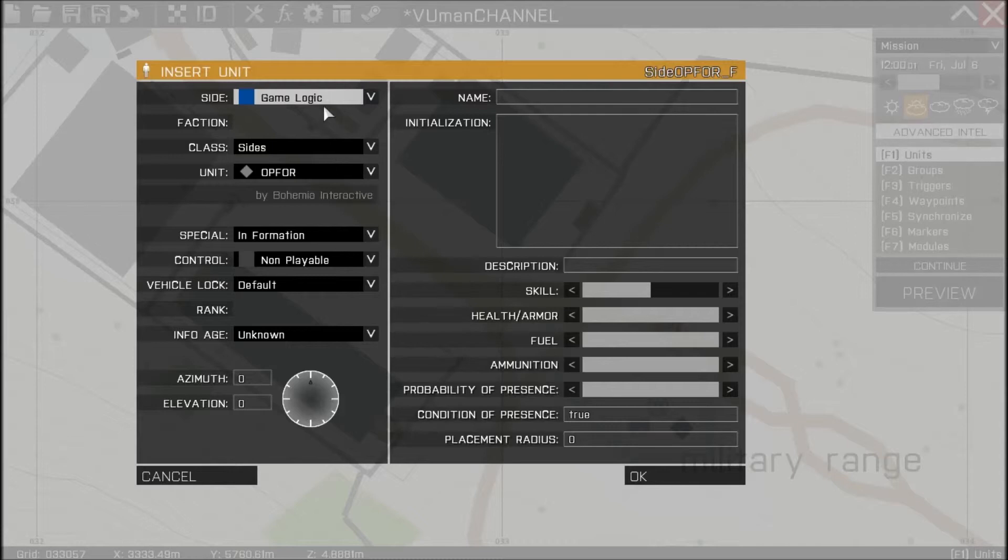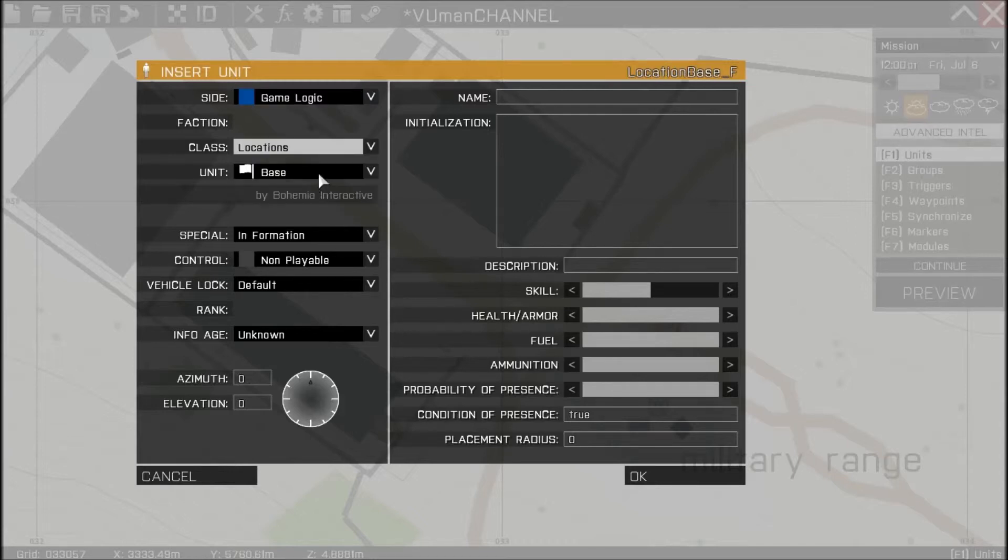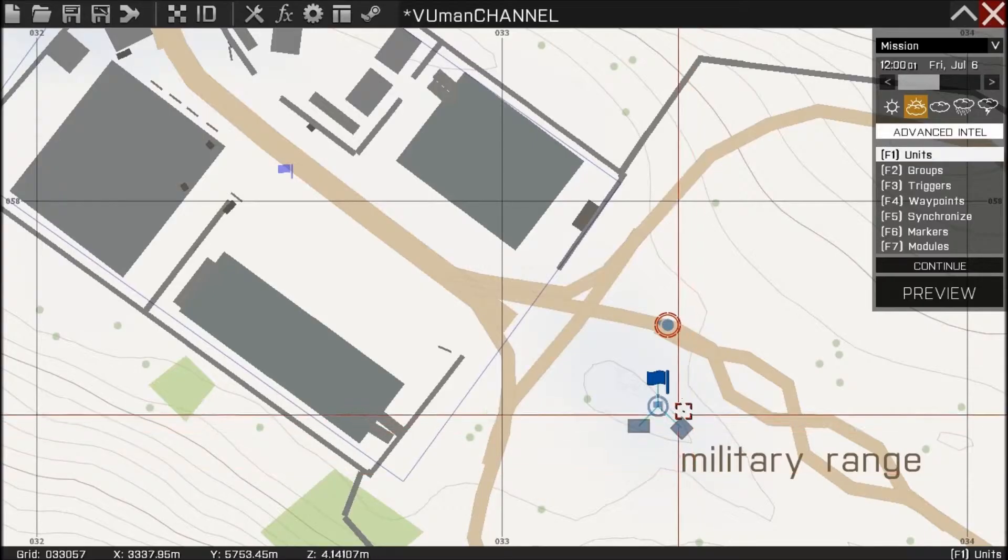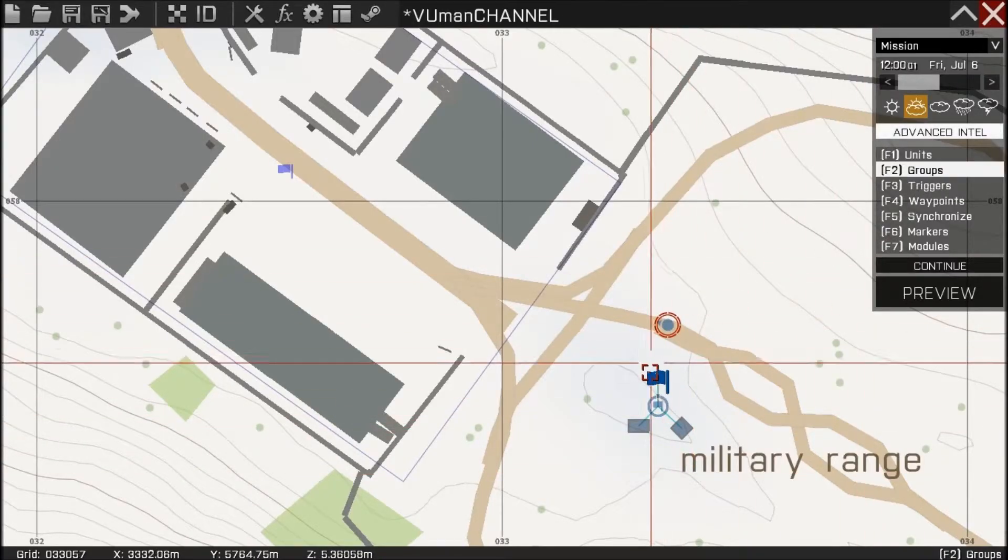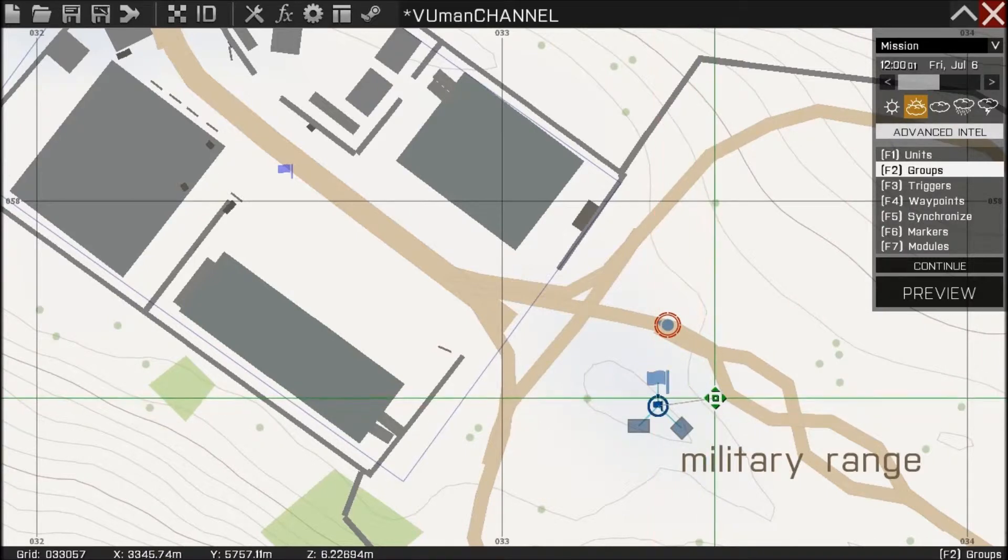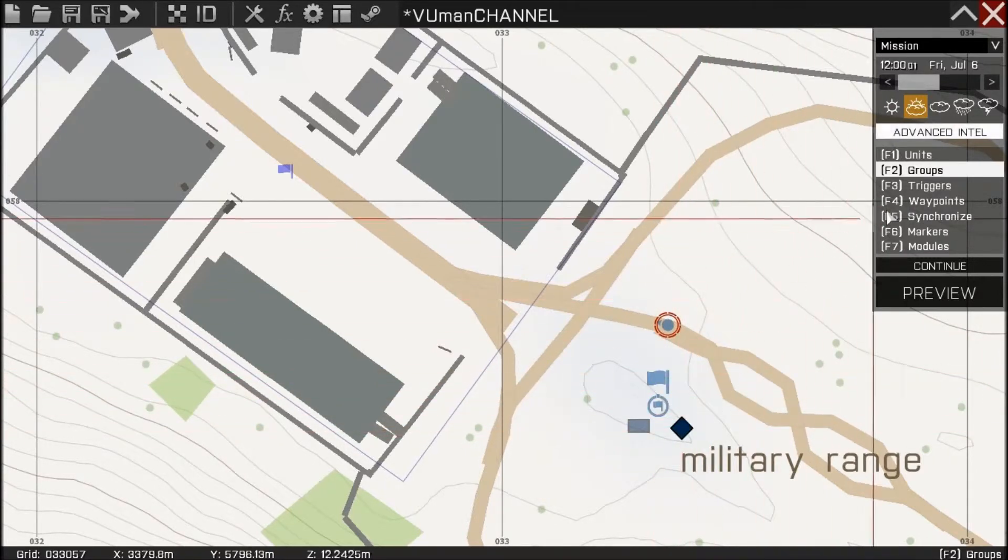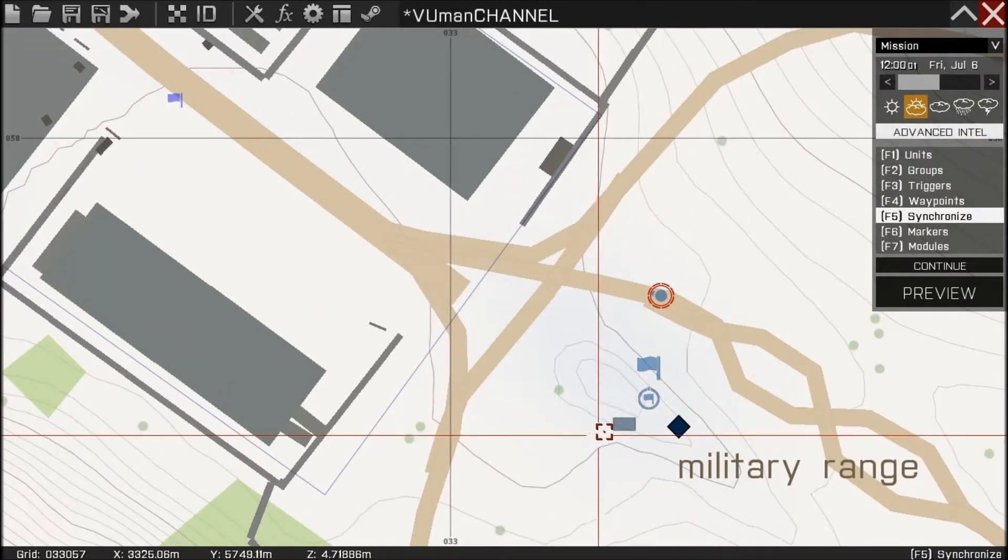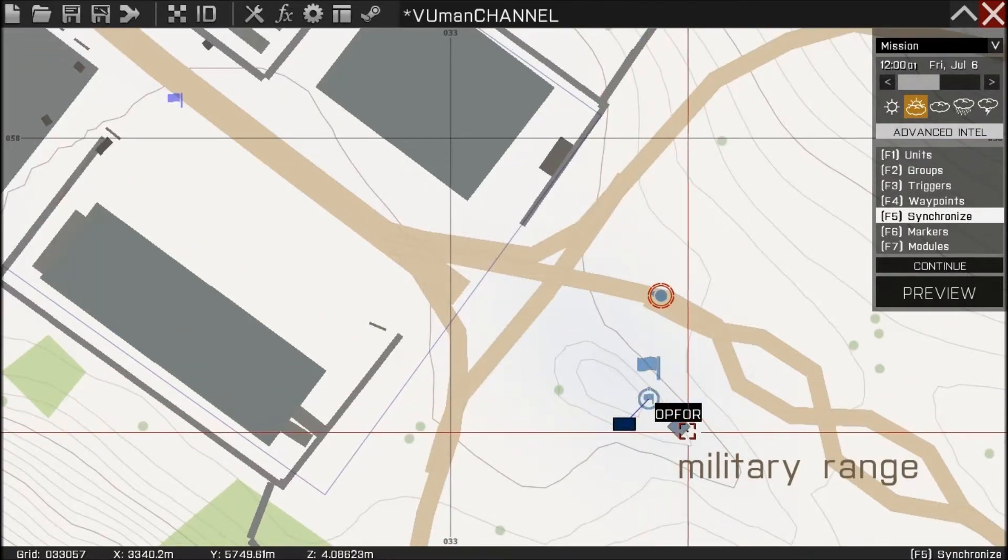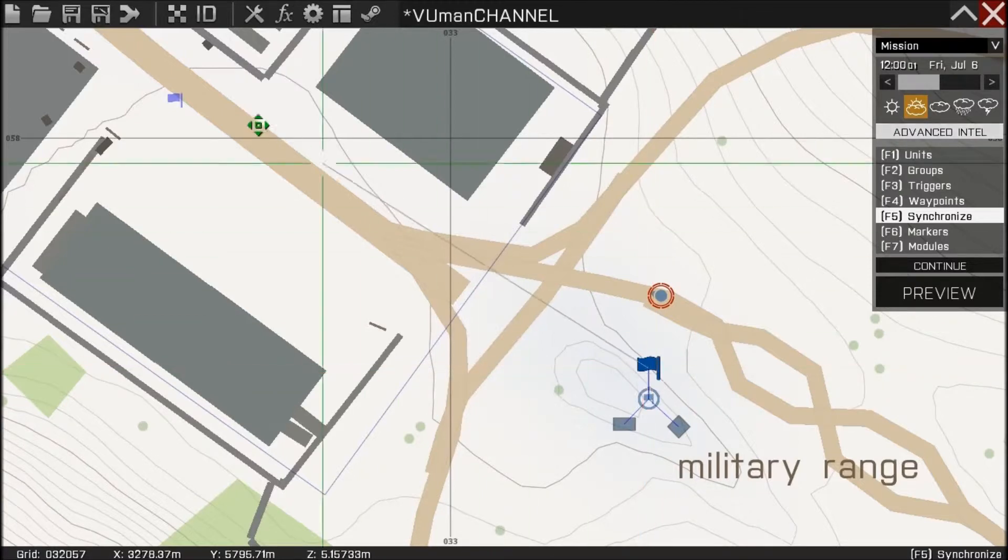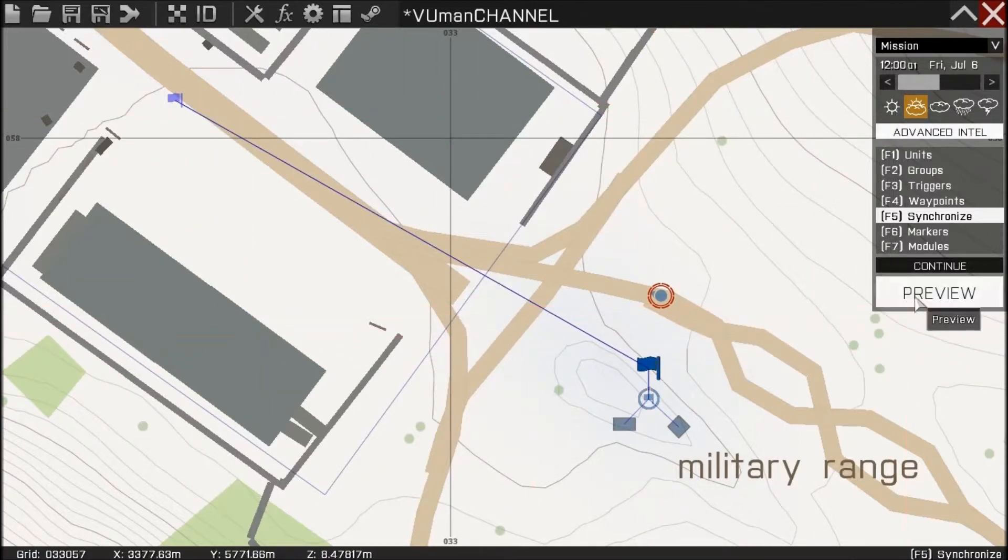Okay and also we need an area so we're gonna go to location and to area like this. Now it's very important that you ungroup all of this so you can go to synchronization and synchronize it like this, with the area and with the trigger. So that's about it, let's preview.